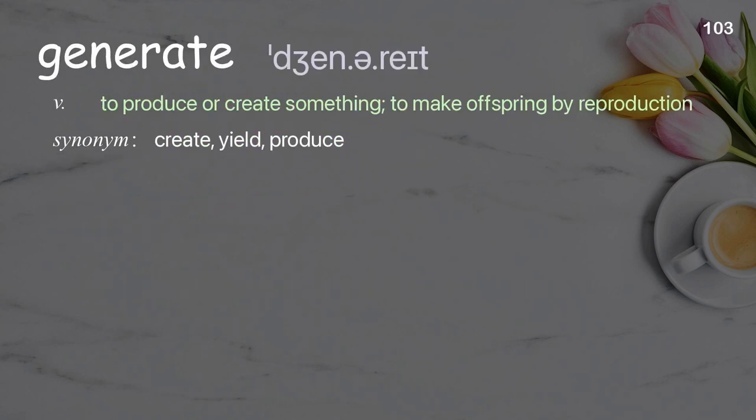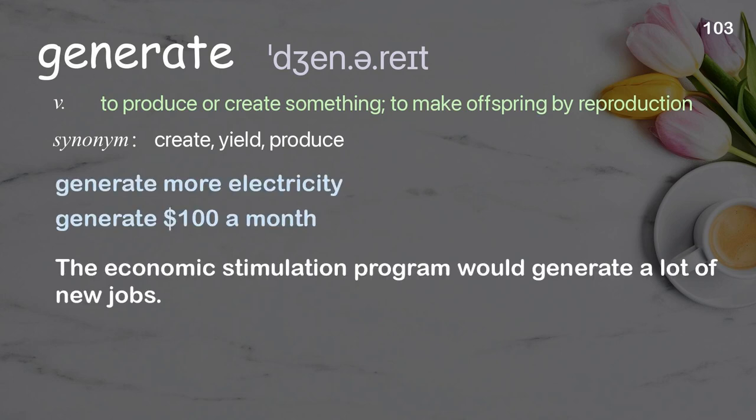Generate: to produce or create something; to make offspring by reproduction. Examples: generate more electricity, generate $100 a month. The economic stimulation program would generate a lot of new jobs.